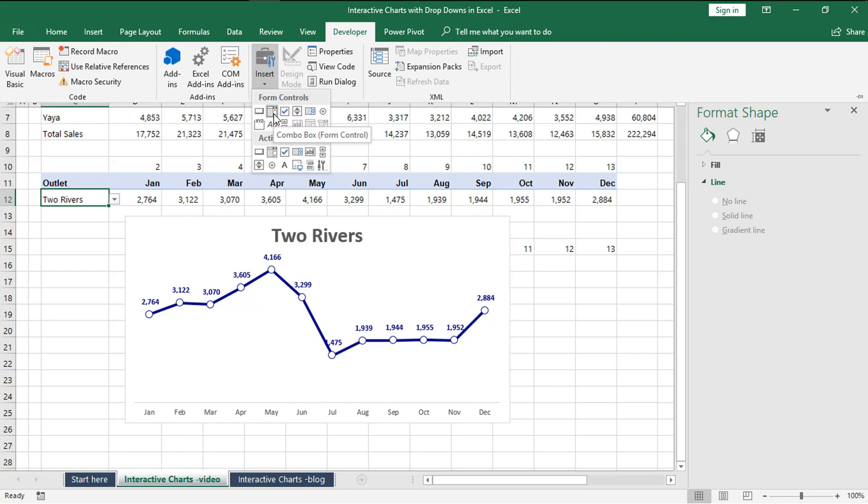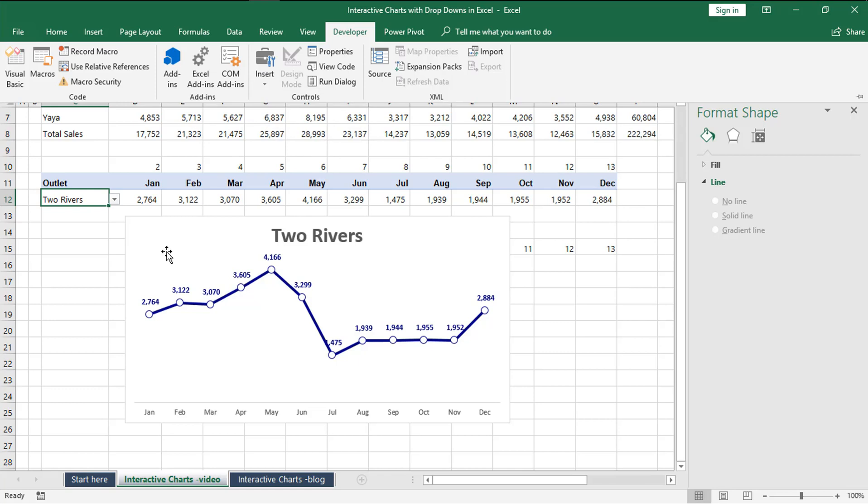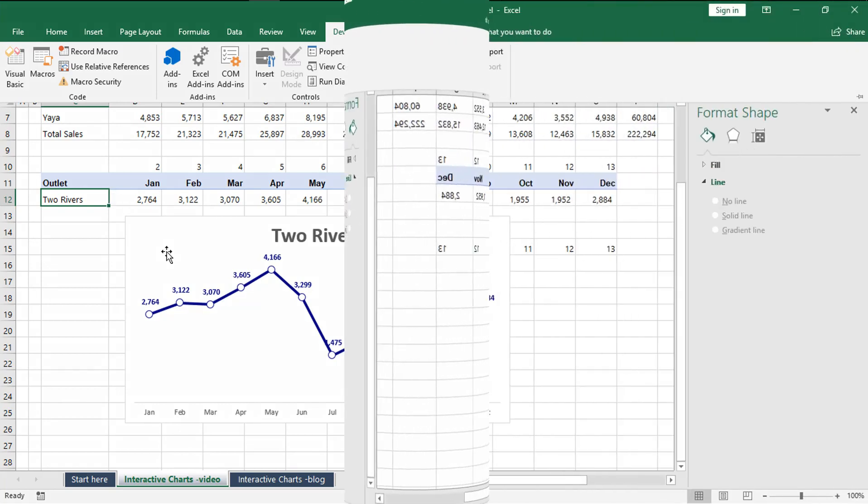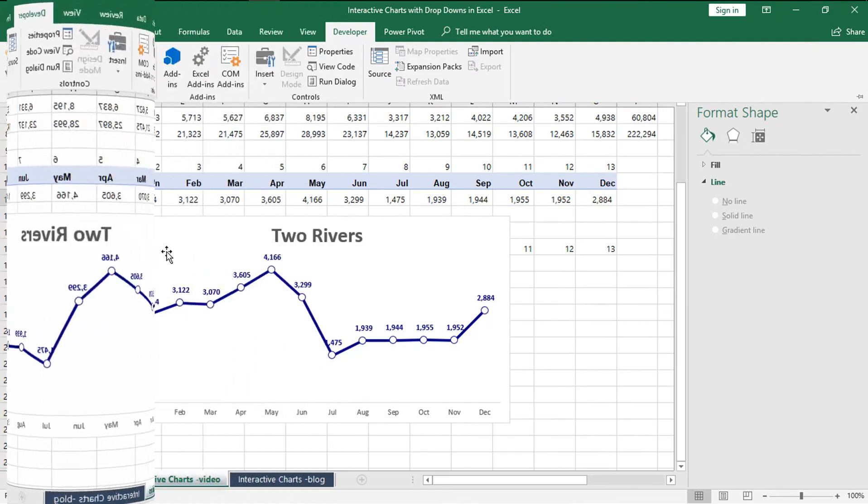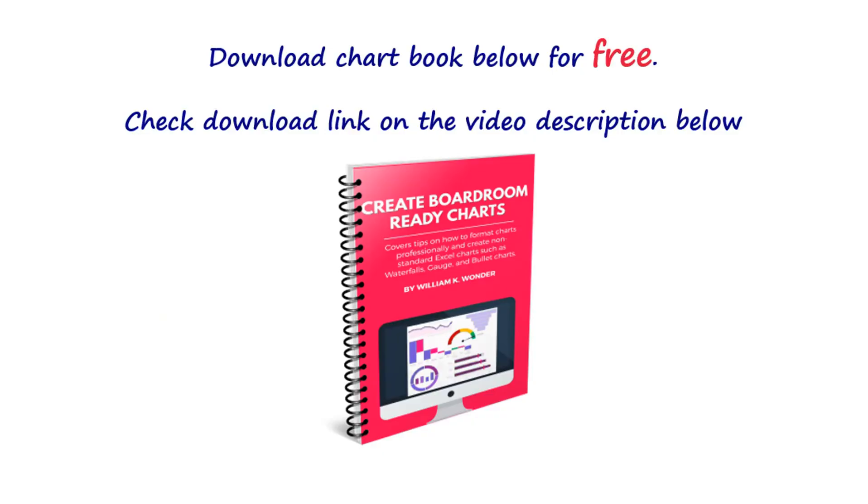For now I will invite you to go ahead and click the share buttons below. Remember also to subscribe to this channel so that you don't miss our videos. Before you leave, I have a book that I've created that will help you sharpen your skills when it comes to creating charts. It's free for download, check the download link in the video description below. We'll see you soon as you keep learning how to become better in Excel. Cheers.